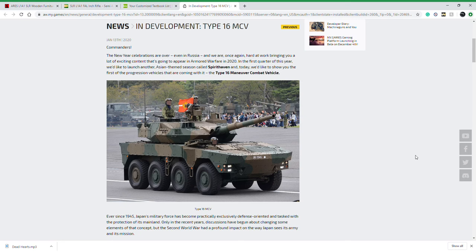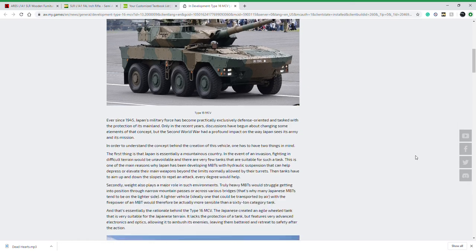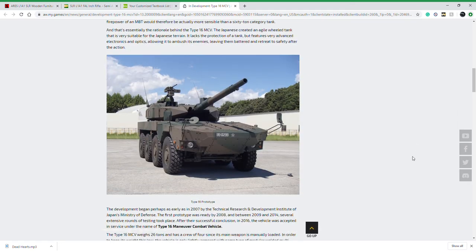You can see that down here in bold. The reason this is so special is this is going to be the second ever Japanese vehicle implemented in Armored Warfare. This is a vehicle I've wanted for a very long time. It's going to be a tier 7 tank destroyer.